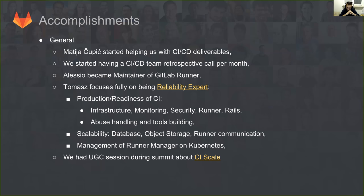We had a UGC session during the summit about CI scale — you could consider it as me complaining about the state of CI. But if you click the link, you will find my preliminary notes prepared ahead of that session, where we actually covered about one sixth of the content. You can get a glimpse of what we could talk about regarding CI scale at GitLab.com in the future, and find links to everything discussed at UGC.